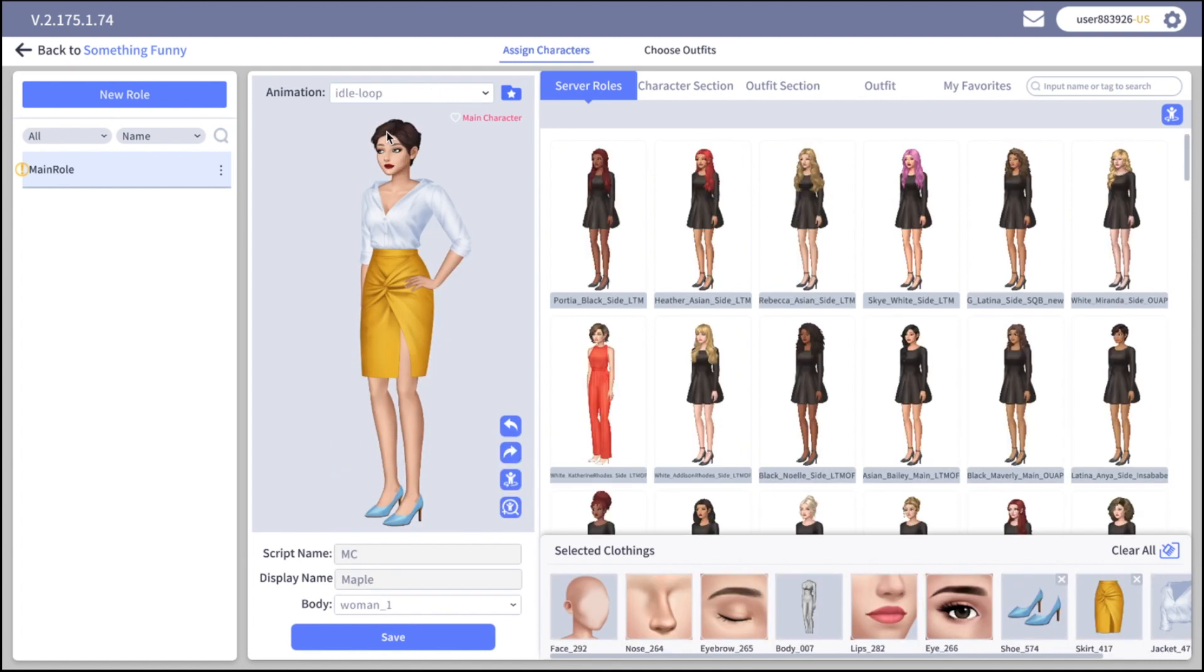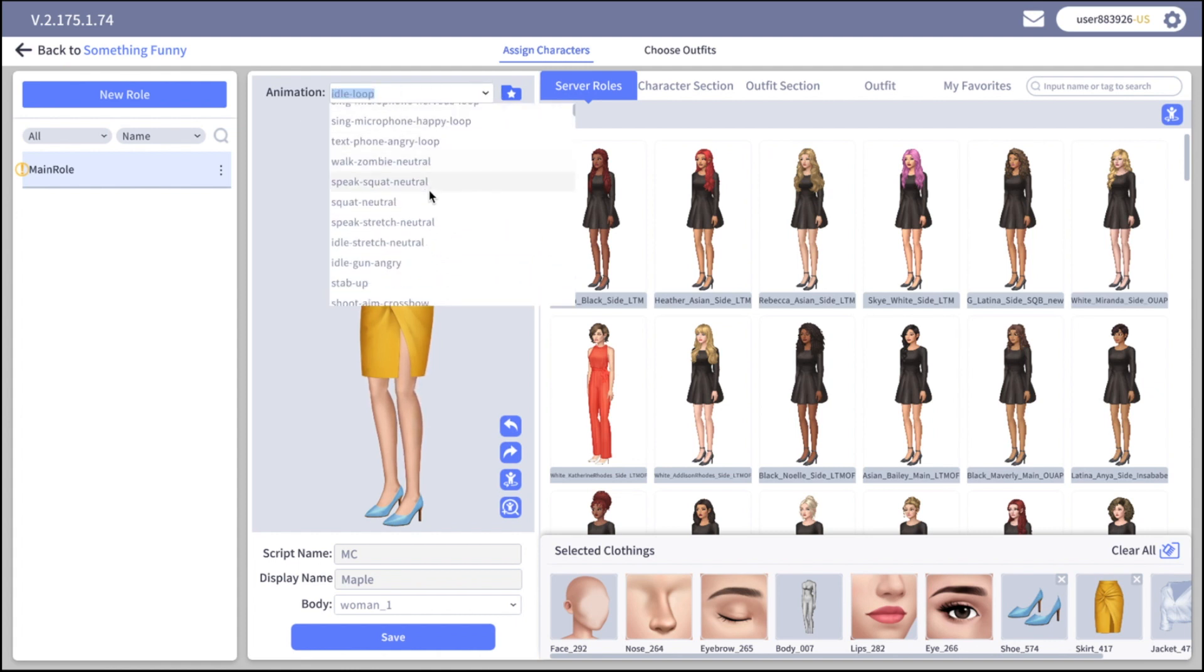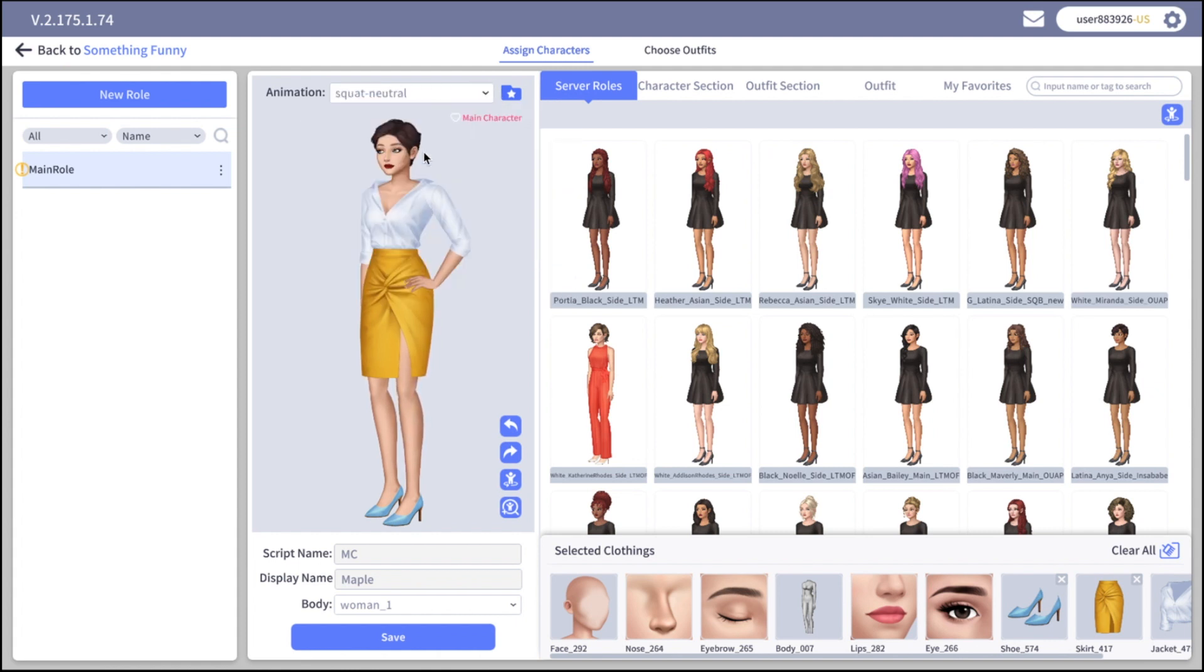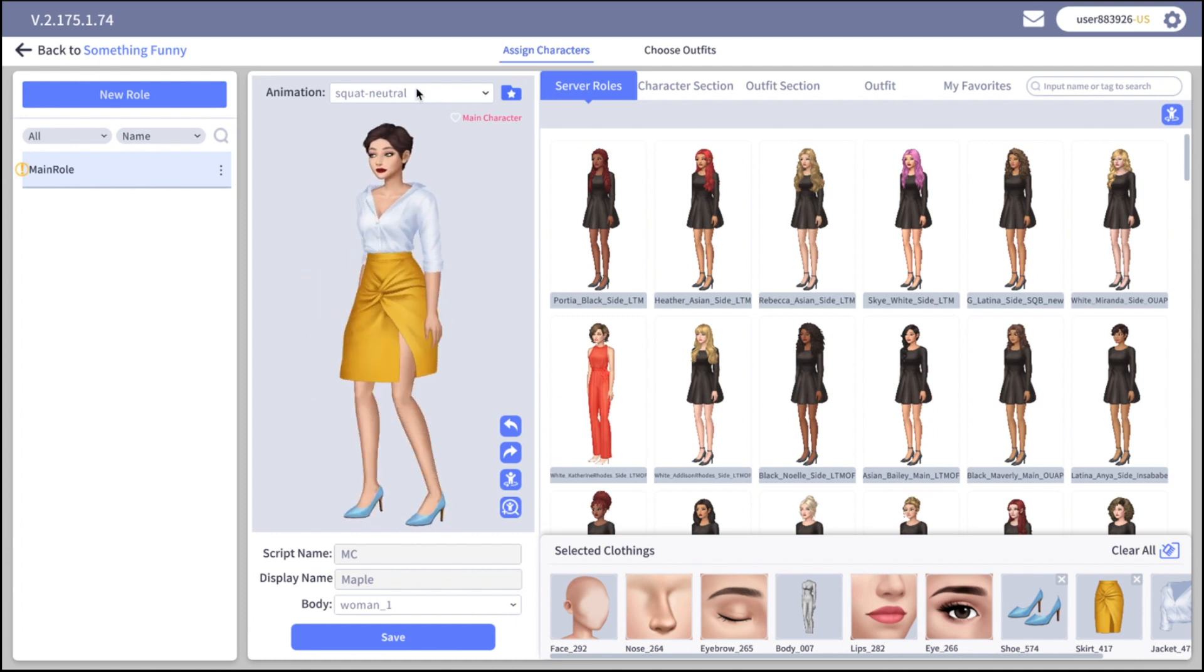Above the character you can see the animation. Here you can choose the animation you would like to preview on your character.